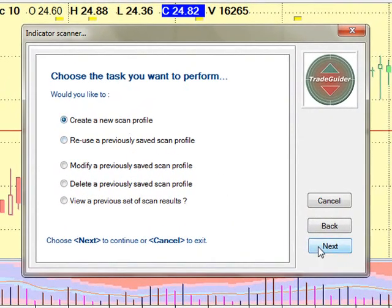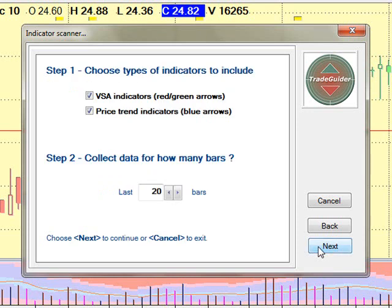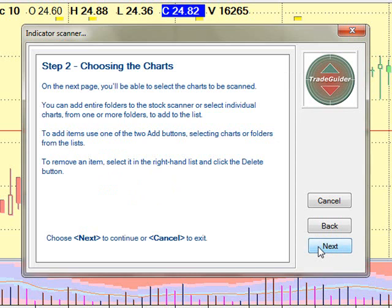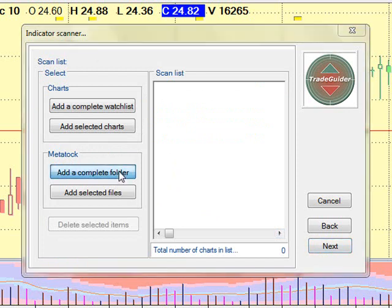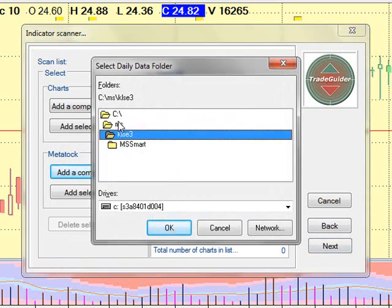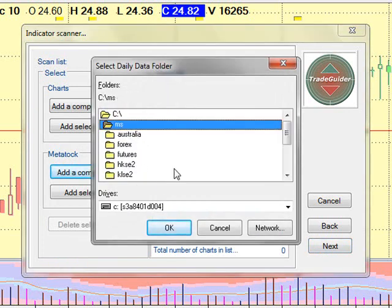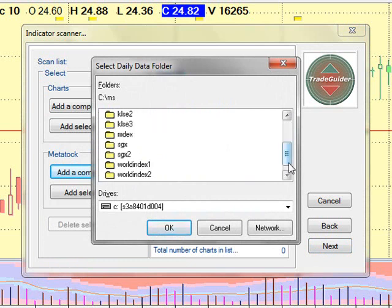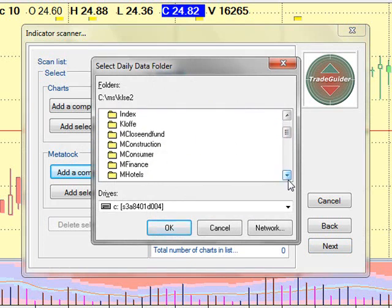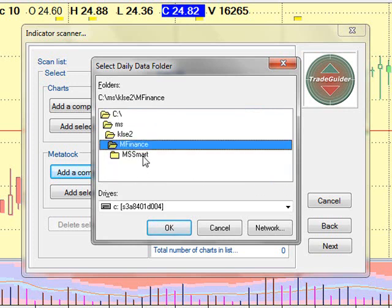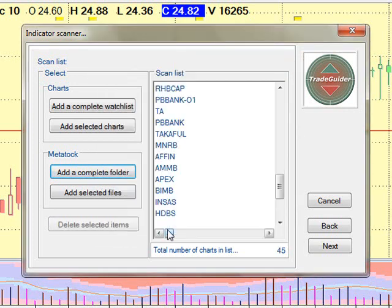Click the Next button to continue on to the next stage of setting up the scan profile. To quickly populate the scan list, you can select from the following options: add a complete watch list, add selected charts, add a complete MATA stock folder, and add selected MATA stock files. Select Add a complete watch list. Select C Drive MS stock folder and KLSE2 and click Open. Enter a scan profile name of less than 40 characters and click Done.